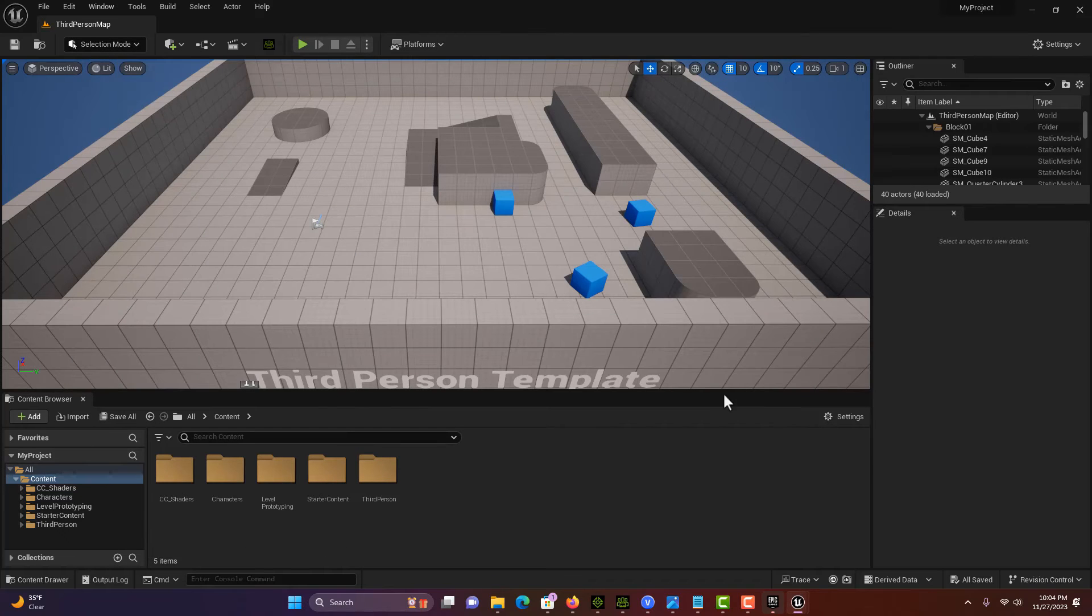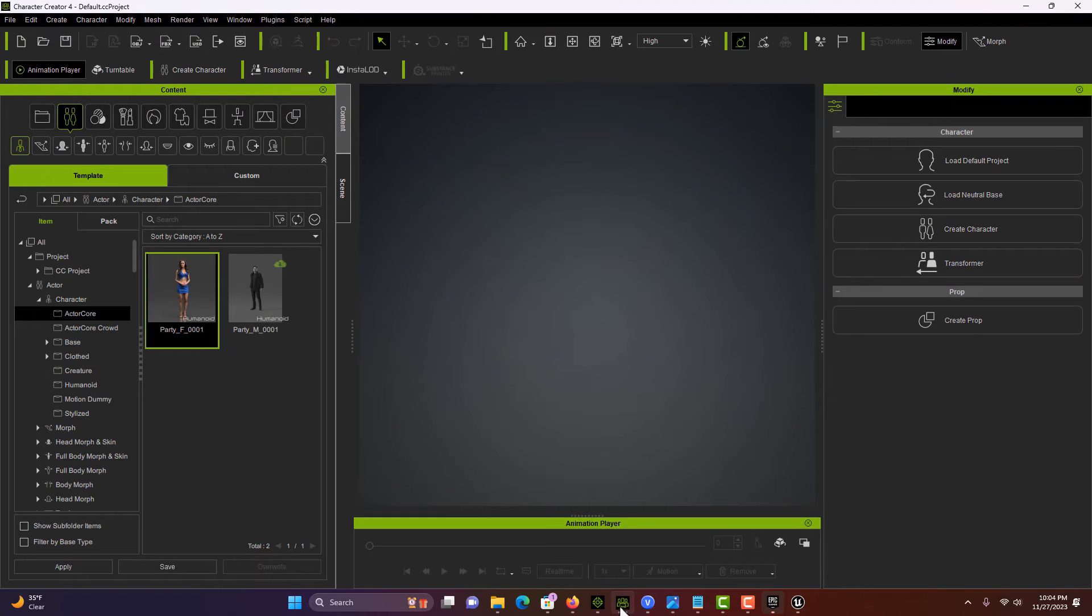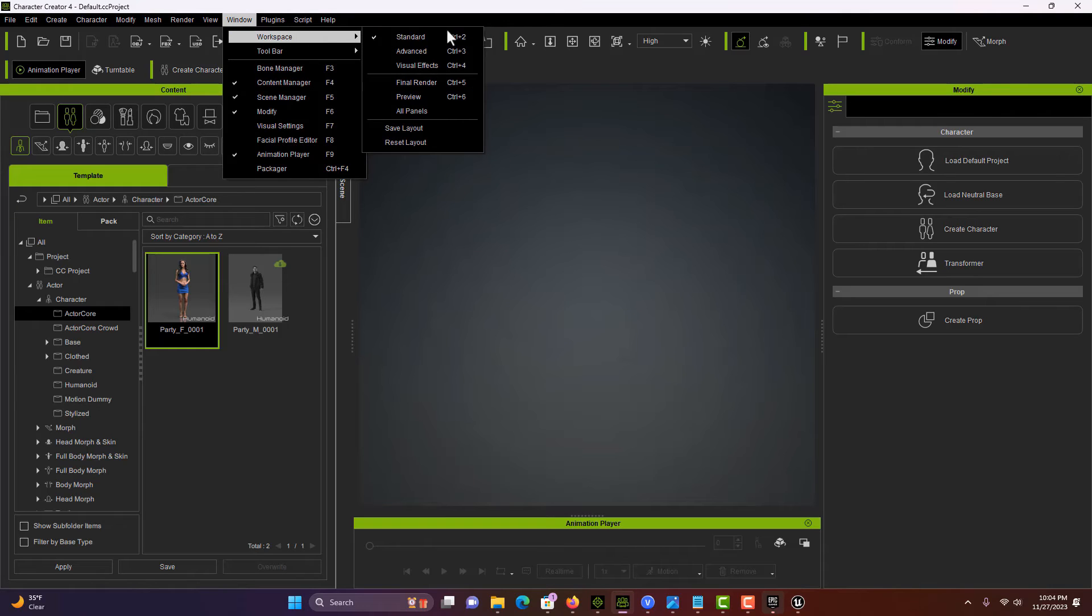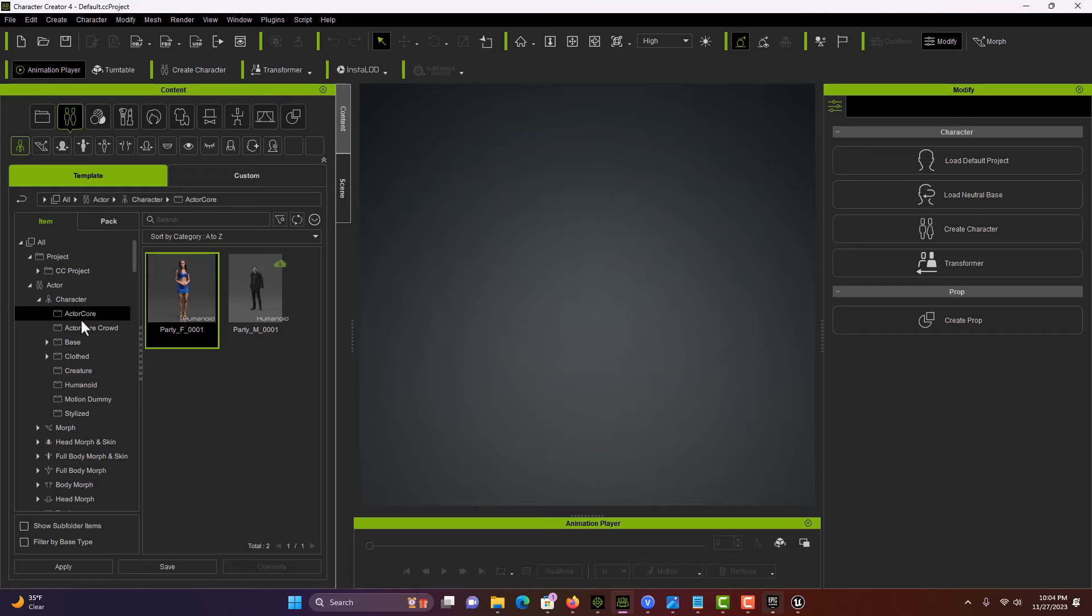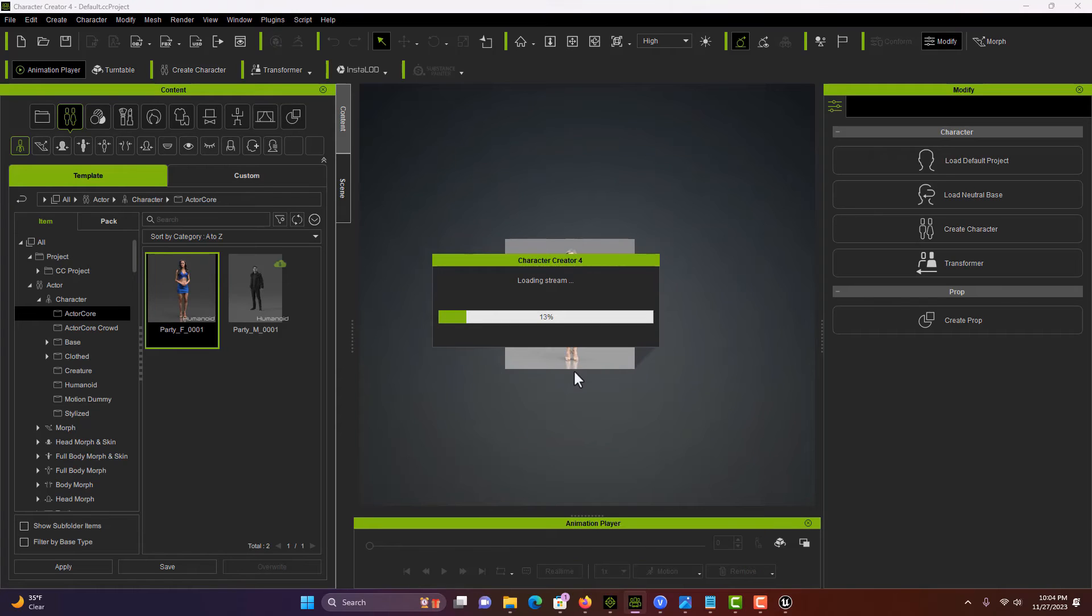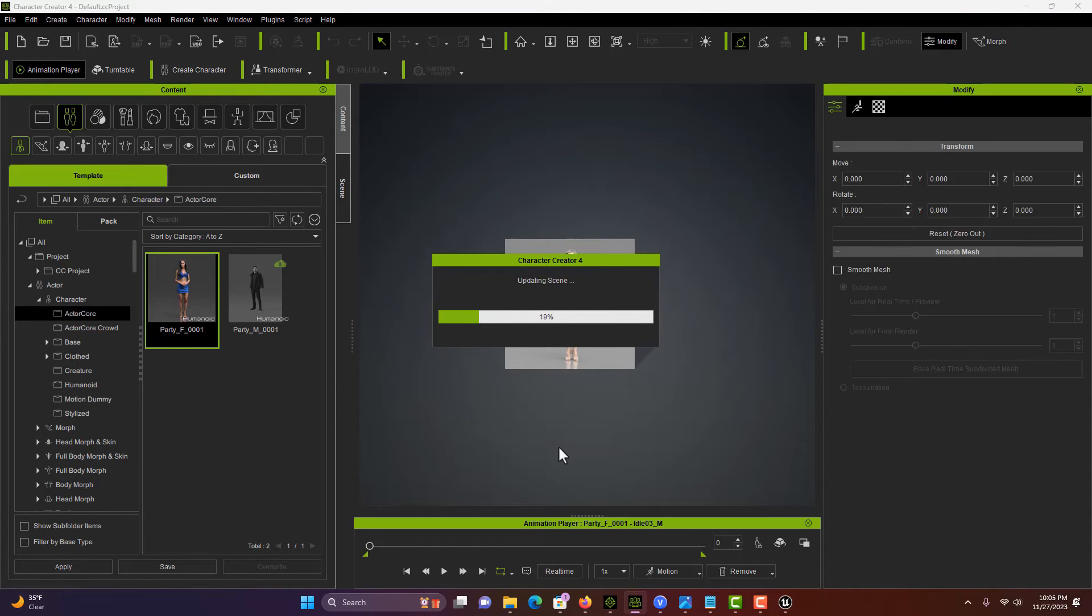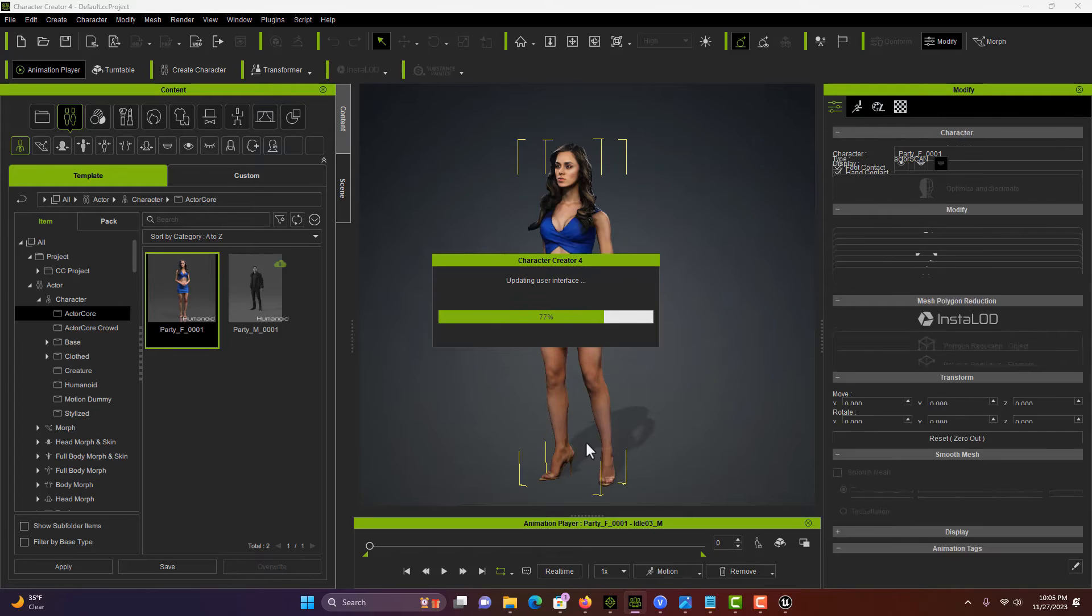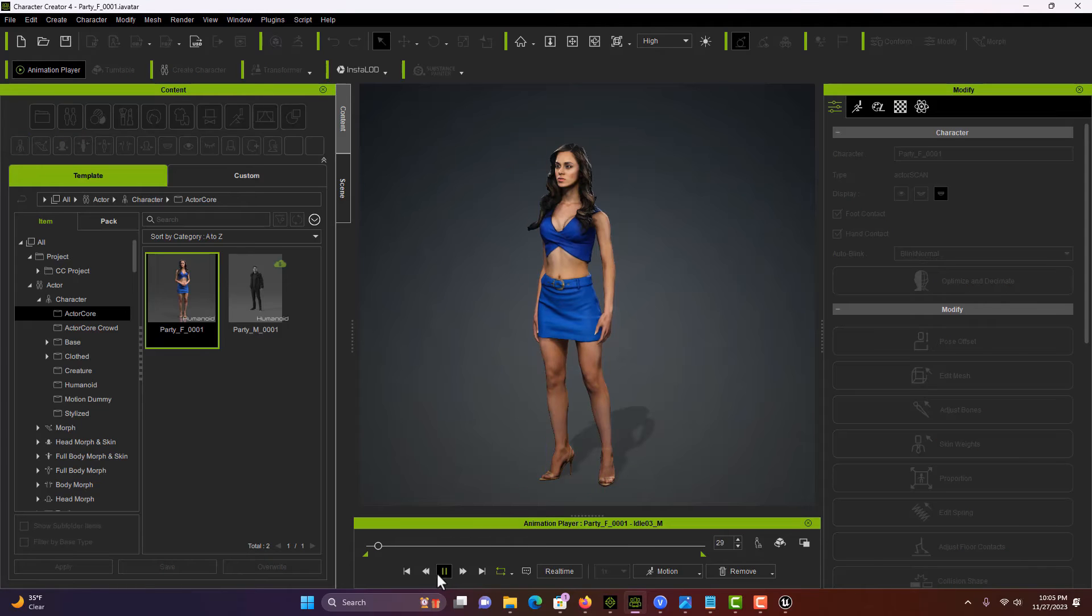Let's jump over into Character Creator. I have it in the default window, the standard workspace. I'm going to go into Actor, Character Actor Core, and drag this character into the scene. By default, she comes with some animation already. If I hit play, it's pretty cool. She's even got blinking eyes.